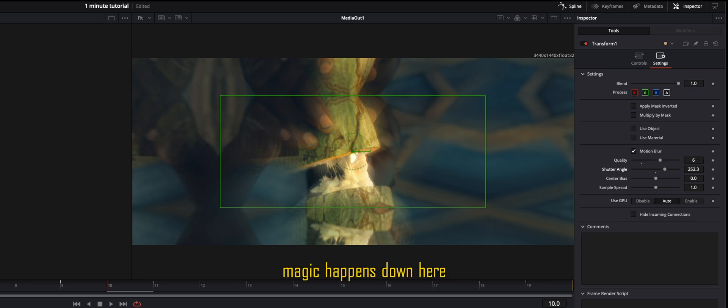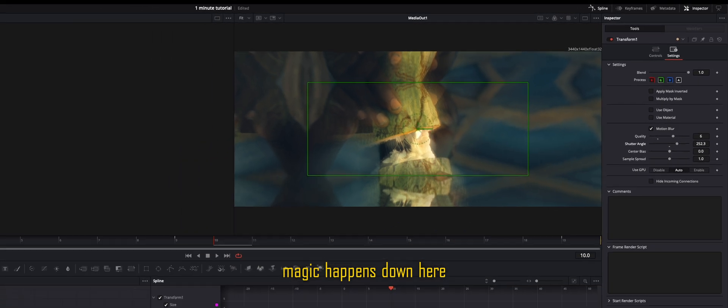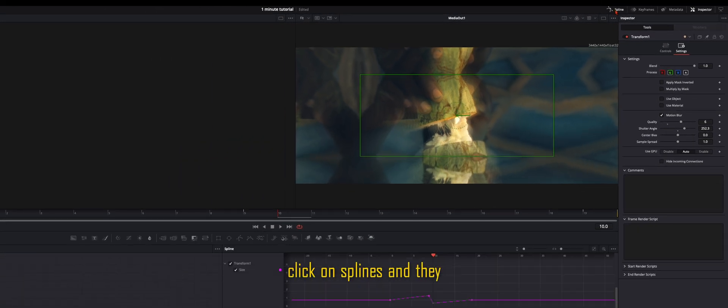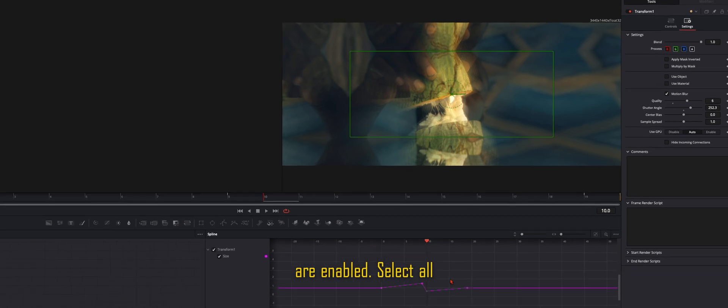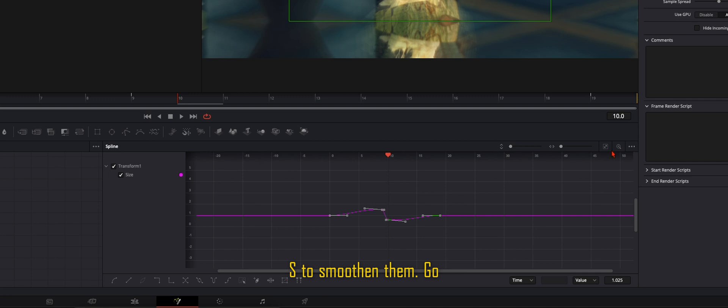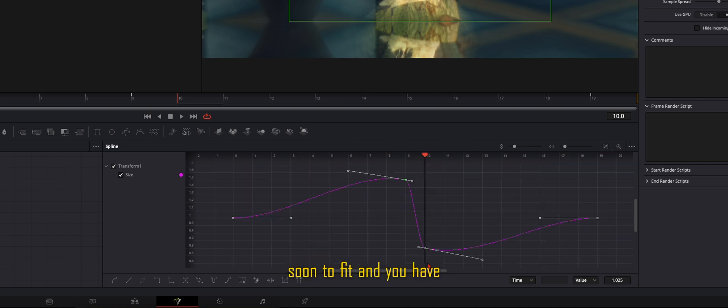So now the magic happens down here in the splines. If you don't see the splines, go up here, click on splines and they are enabled. Select all keyframes and press S to smoothen them. Go here to this little icon, zoom to fit, and you have a better view.